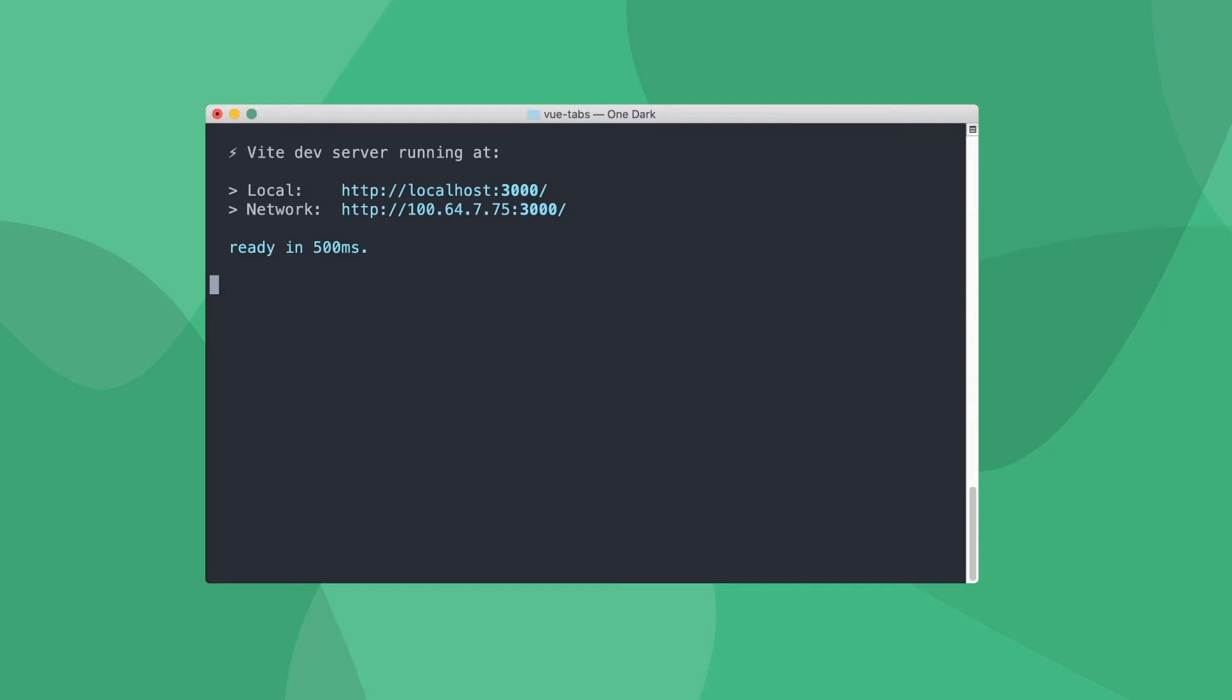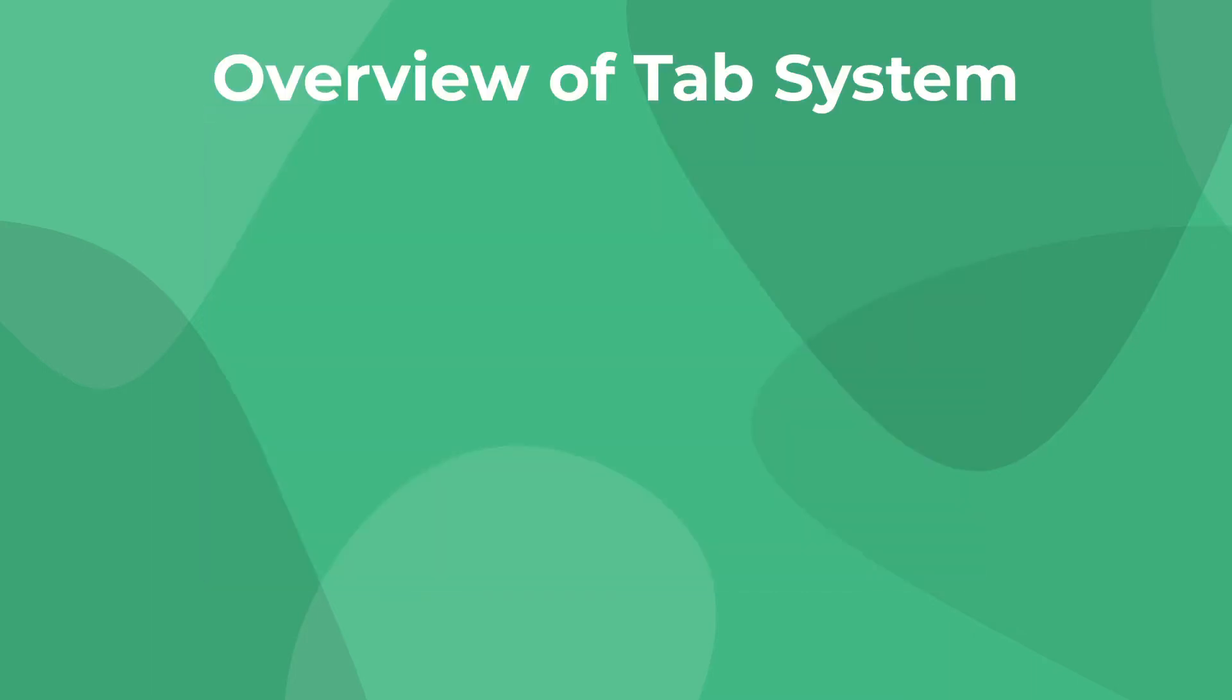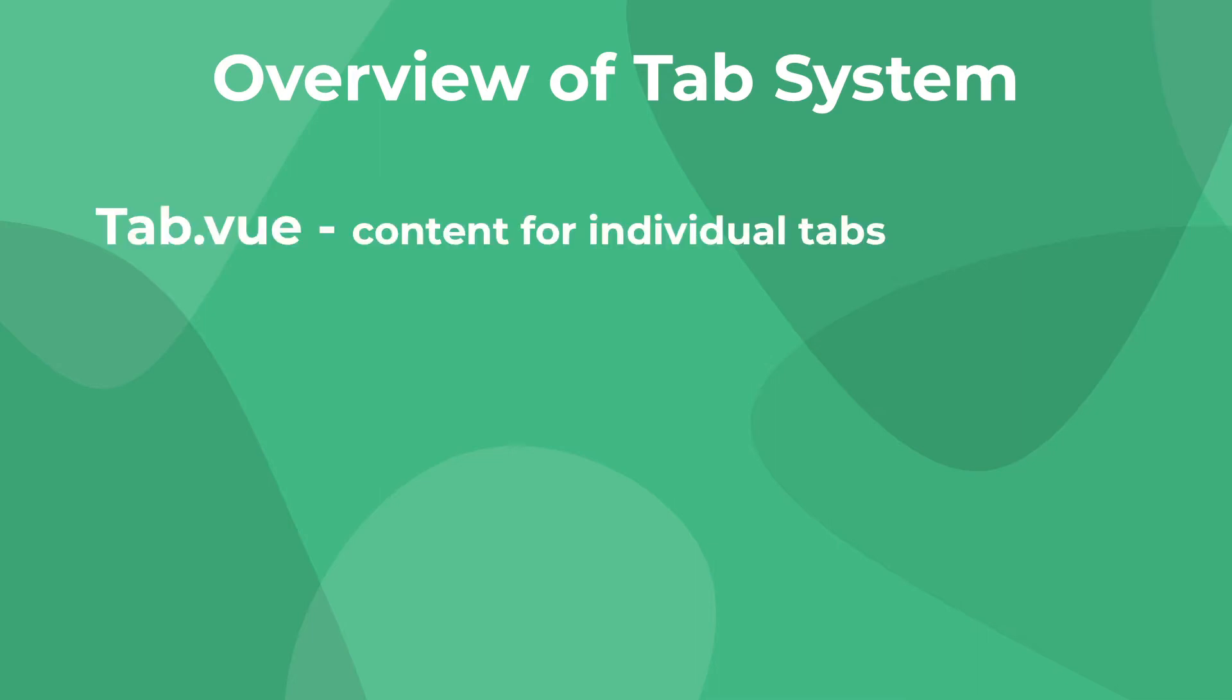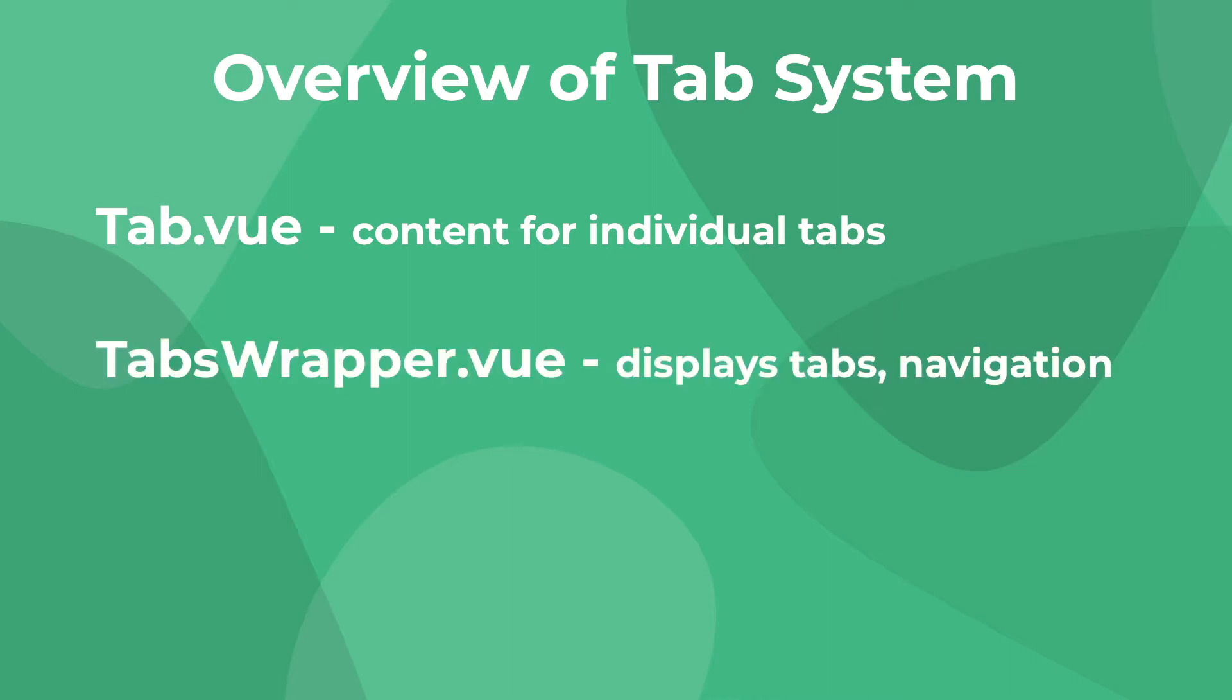Before we dive into the code, let's take a look at how our app is going to work. We're going to need two components for our tab system. First, tab.vue will contain the individual content for each tab, and all of these tab components will be located inside tabs-wrapper.vue, which will also handle conditionally rendering our elements. Both of these components will take full advantage of slots to make awesome reusable code.